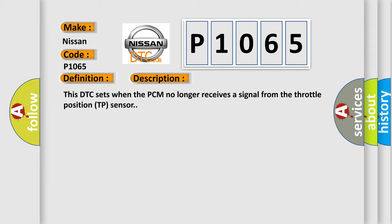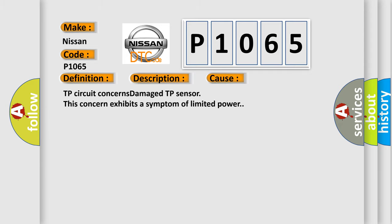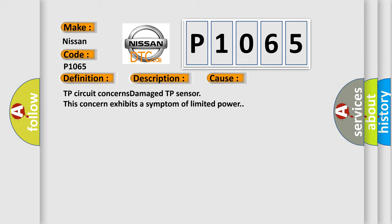This diagnostic error occurs most often in these cases: TP circuit concerns, damaged TP sensor. This concern exhibits a symptom of limited power.